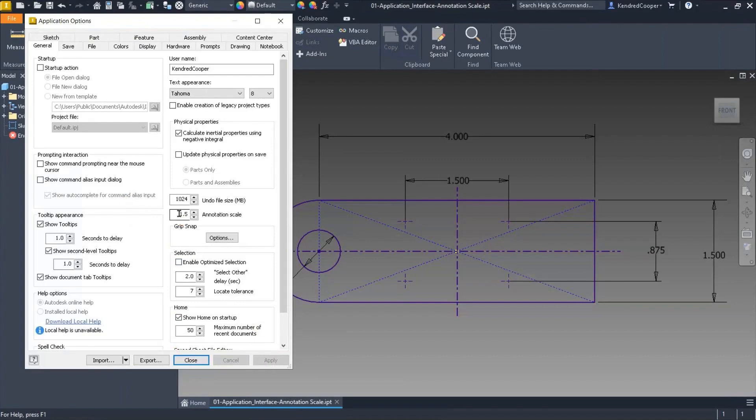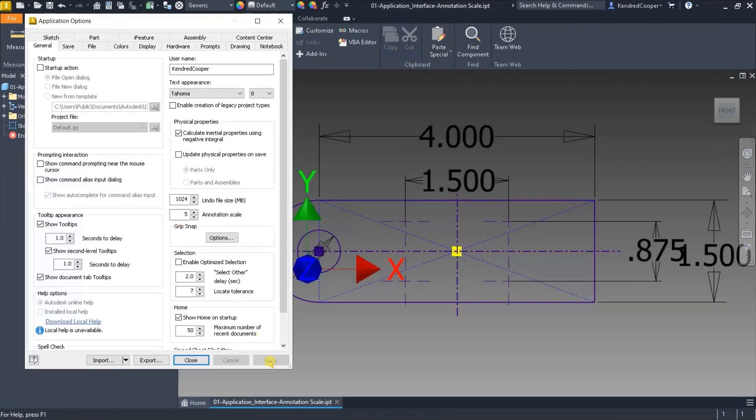You can set this all the way up to five, and that's the maximum setting.